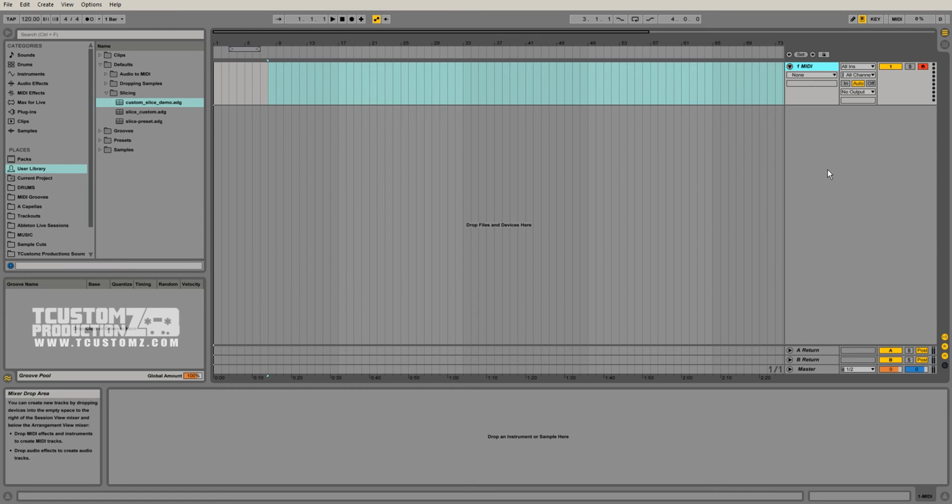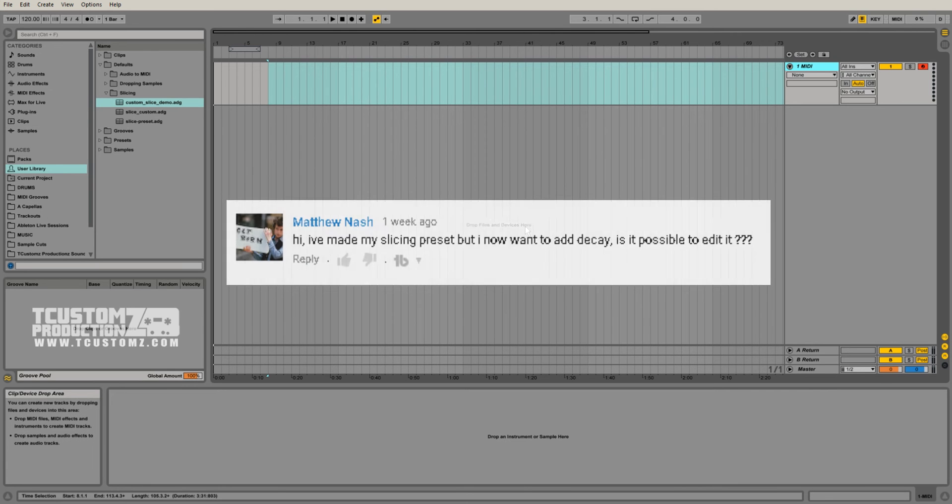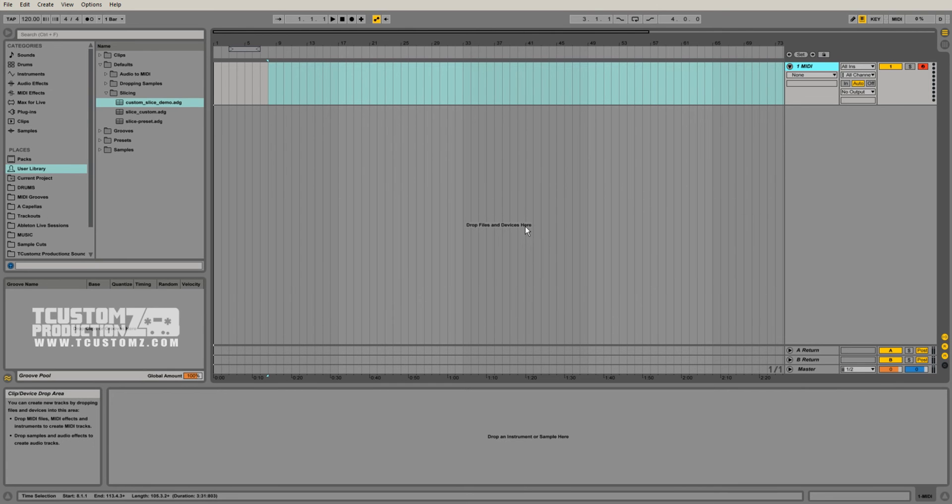I had a question that came up in the comments recently about how to edit an existing custom slice preset. You may have created one in the past, and instead of recreating a brand new one, you may have already added a lot of functionality and effects and things of that sort to it, and you just want to modify something really quickly with your existing preset.